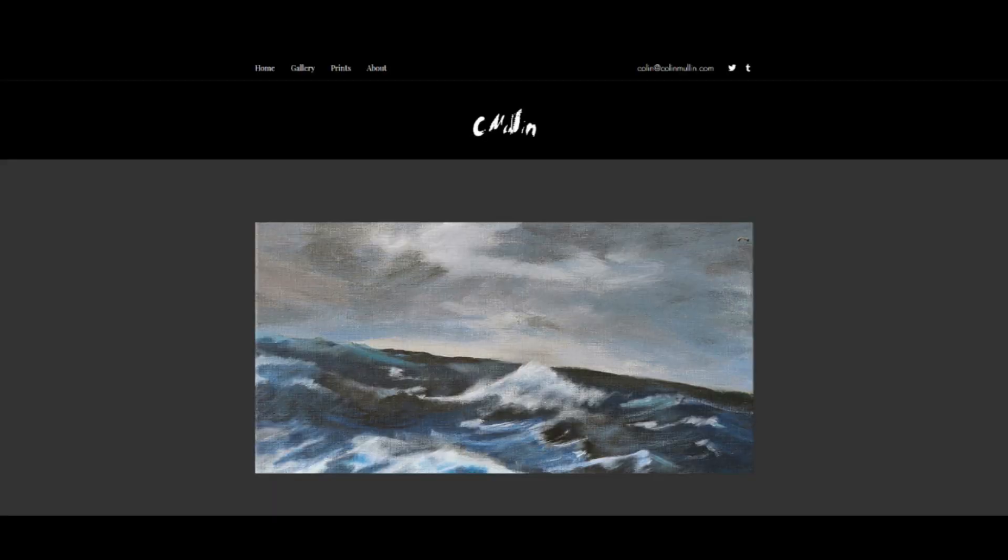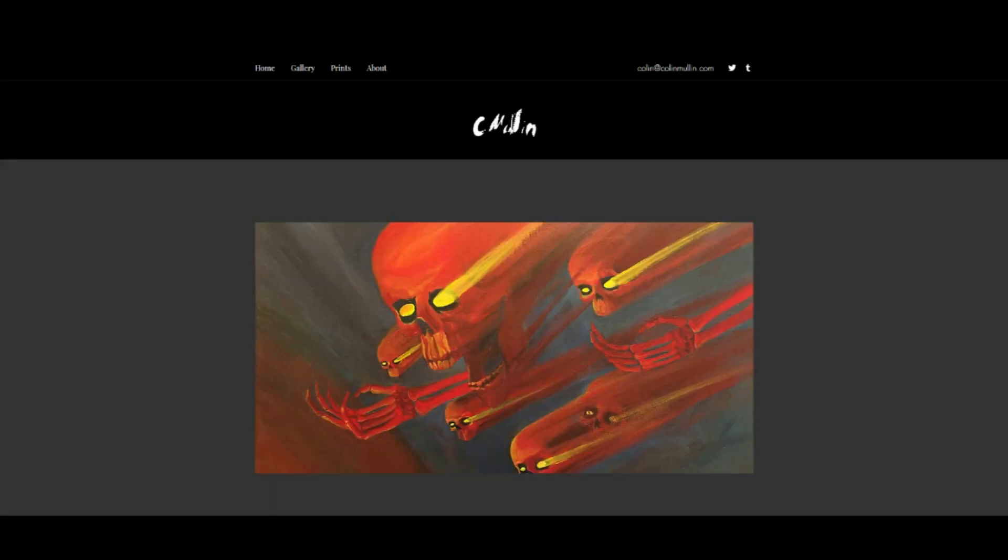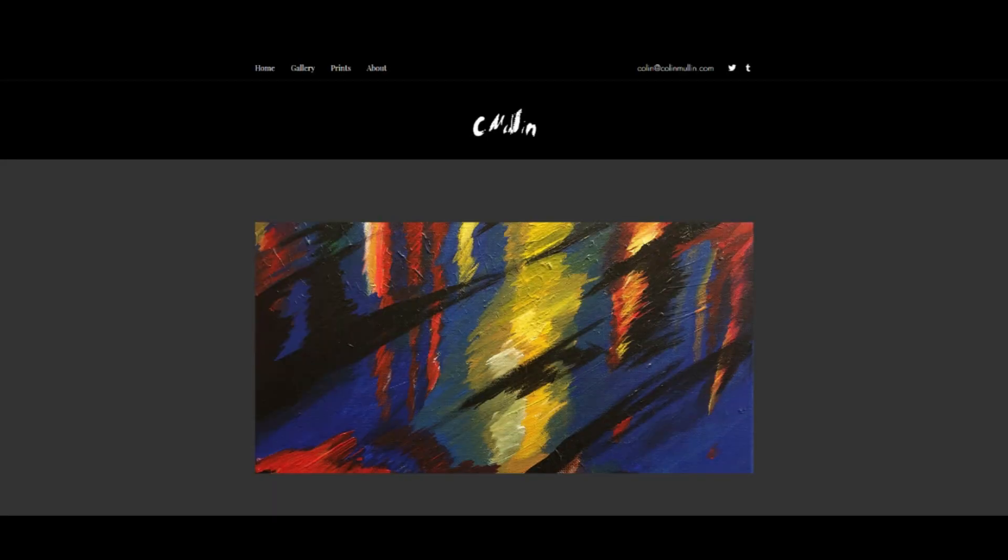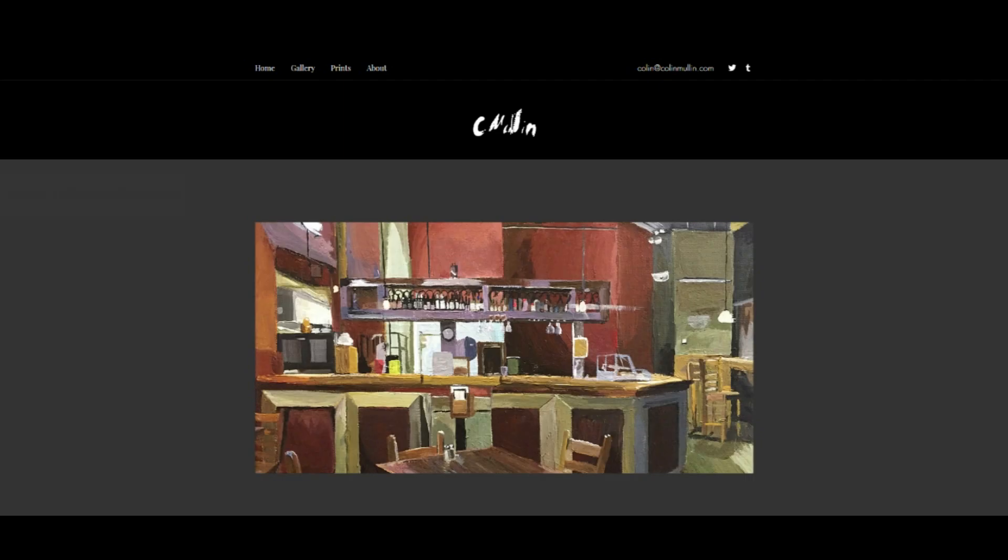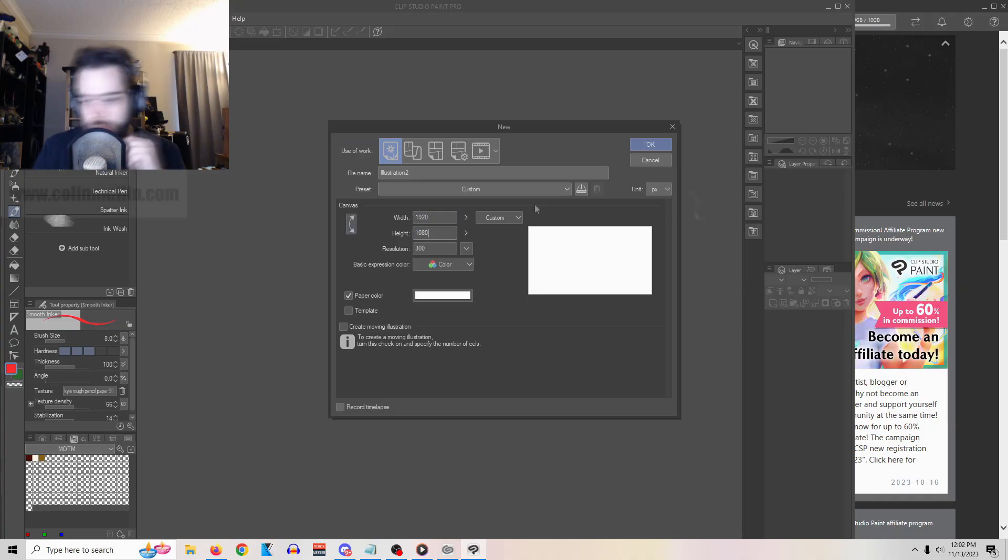Hey everybody, did you know you can go to colinmullen.com to get art and art prints? That's why I set up the website, colinmullen.com.